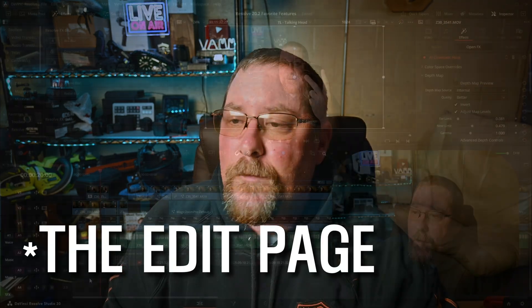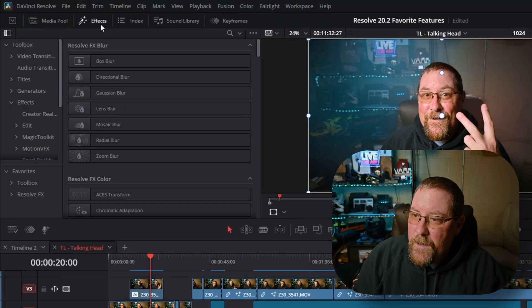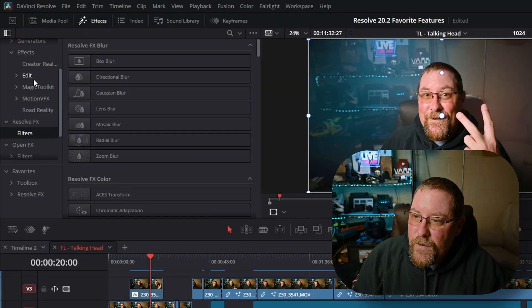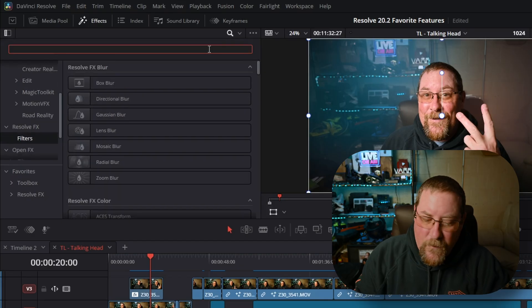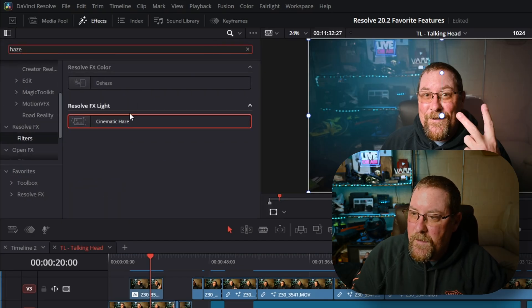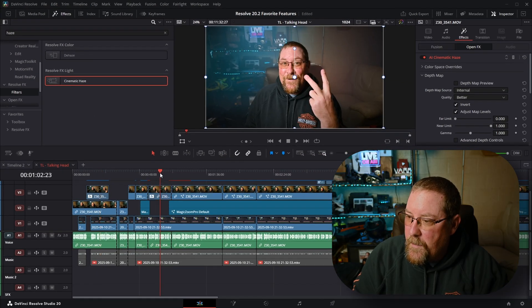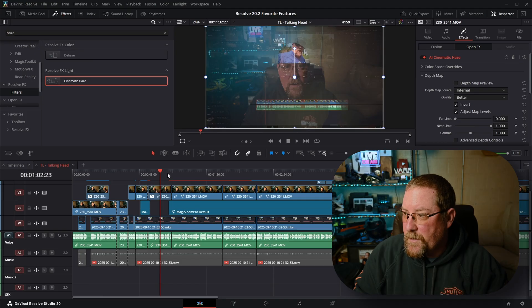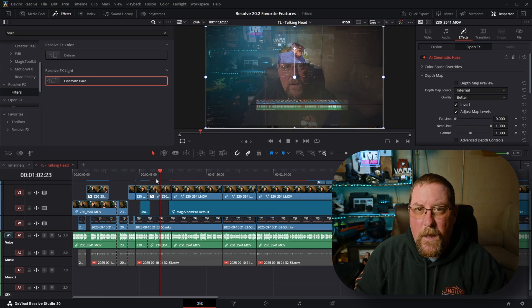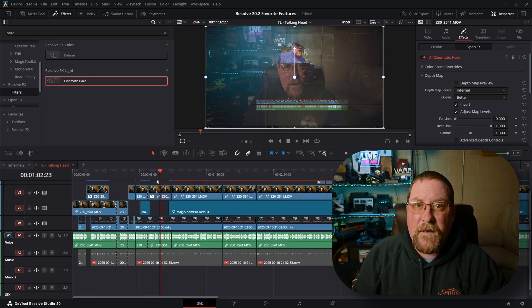Editing John here — recording John forgot something. Let me show you how to find the cinematic haze feature in Resolve. Under effects, if you don't see it, click effects and come down to Resolve FX filters. Click on the magnifying glass and type in haze, and there it is — cinematic haze. You can just drop it on a clip and there it is. Of course, it looks ugly because I haven't duplicated the clip.